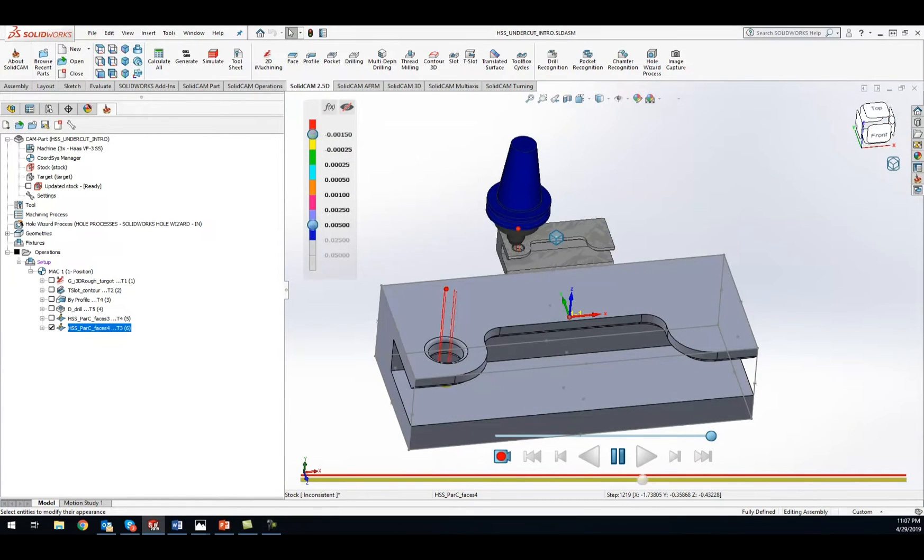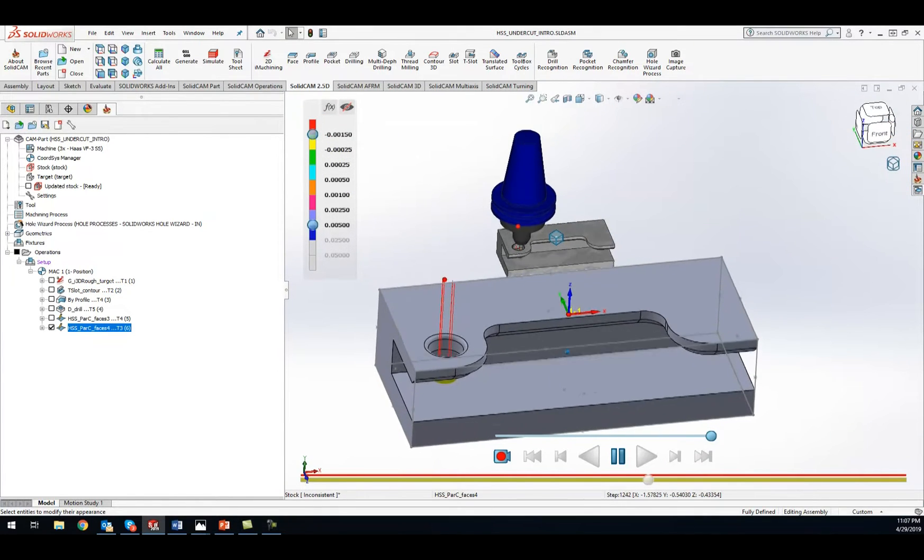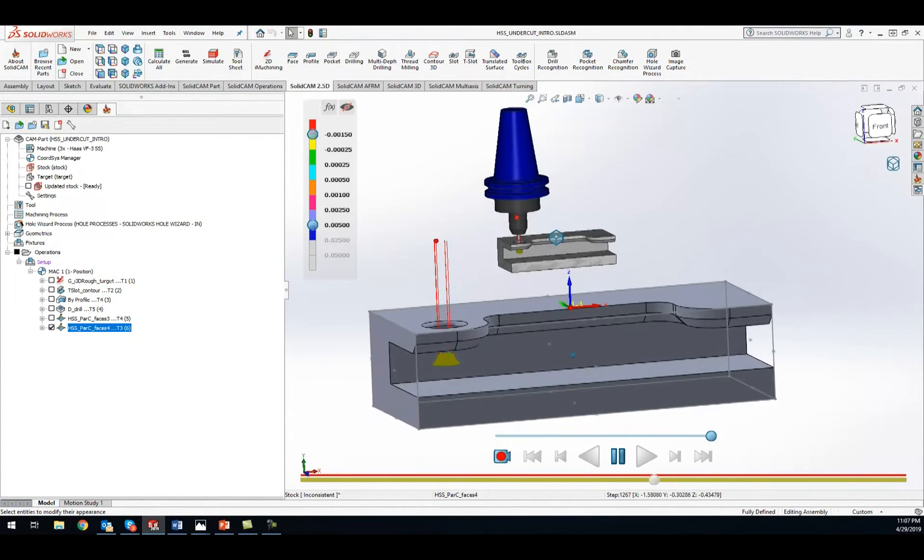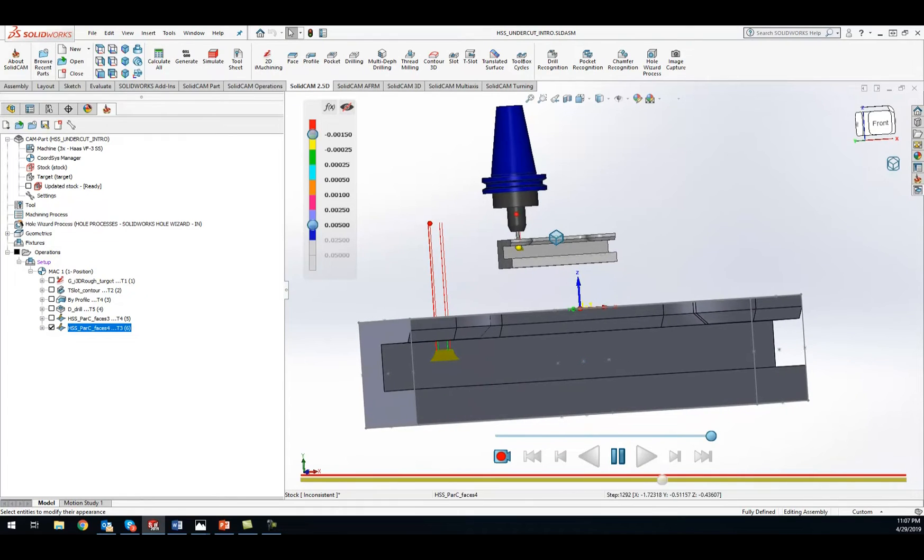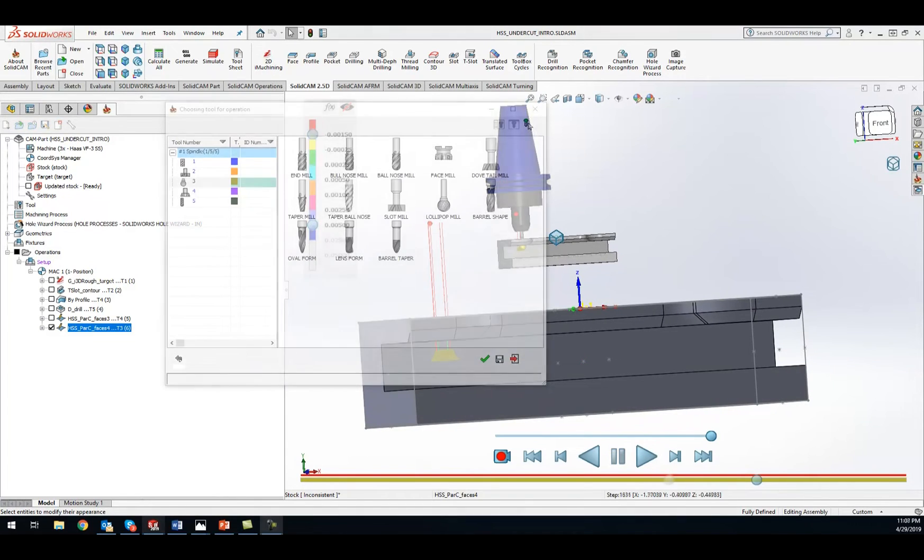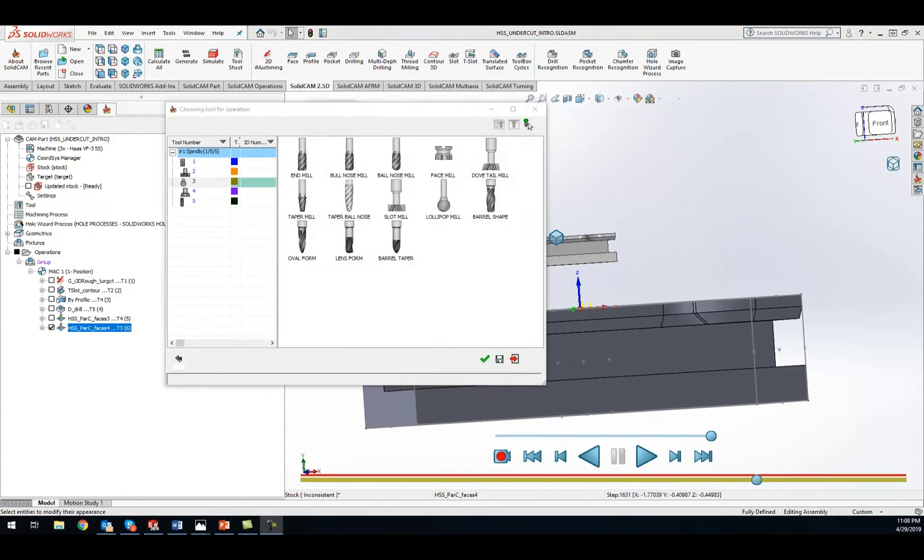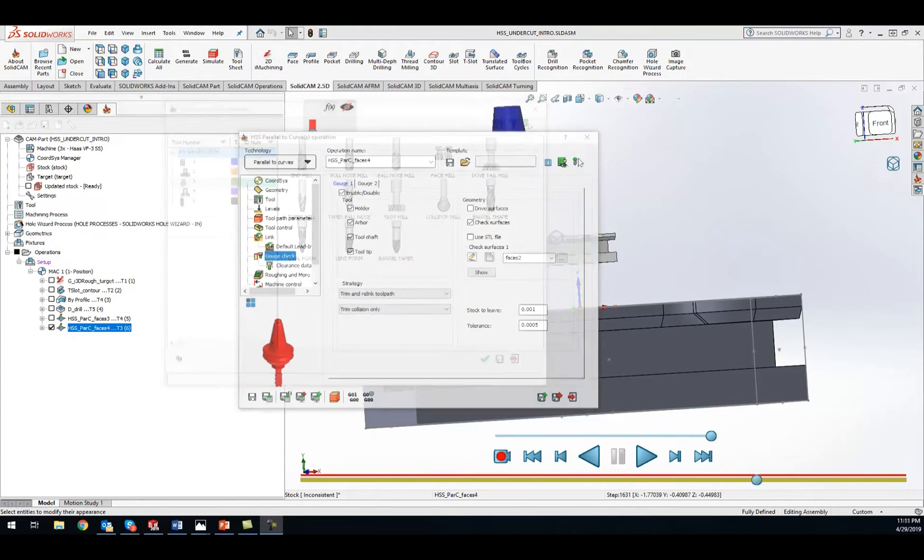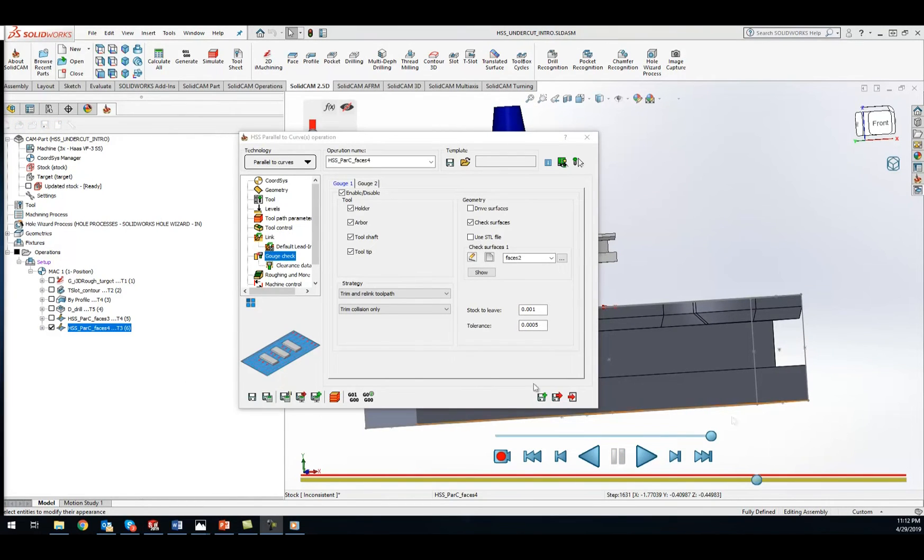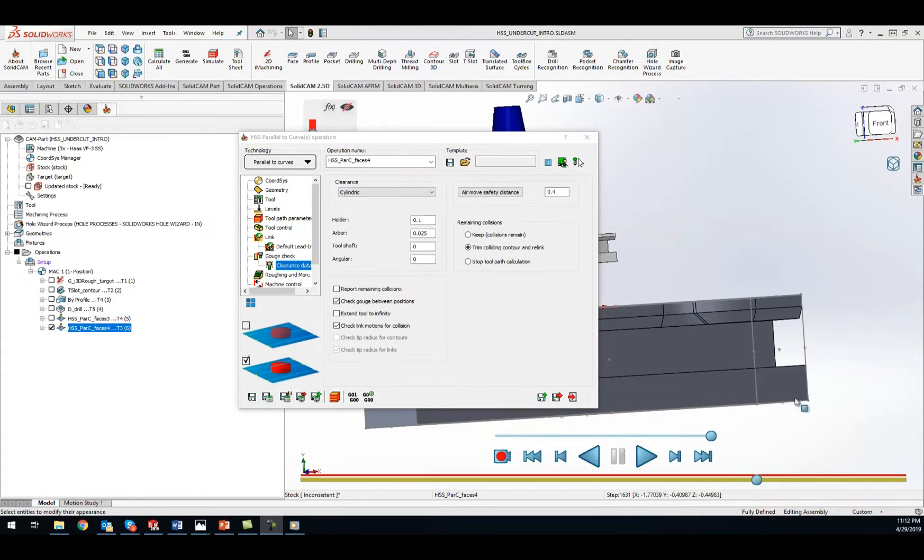SolidCAM provides powerful strategies to machine undercuts in any model. Slot milling tool, lollipop tool, and dovetail cutters are supported in machining undercuts.